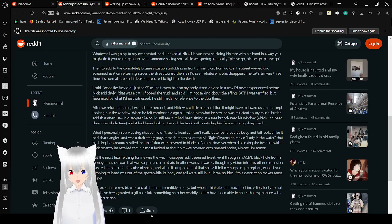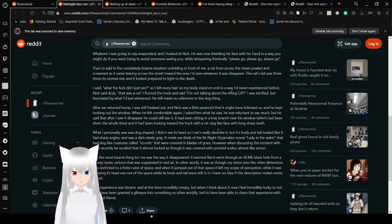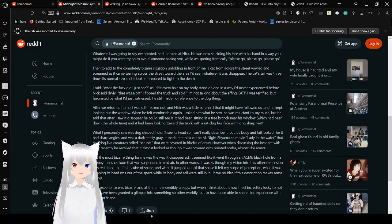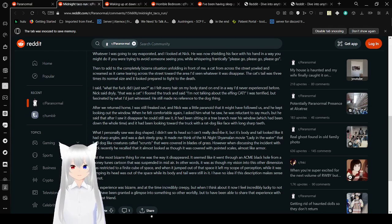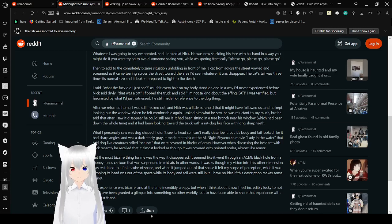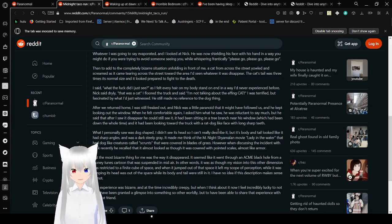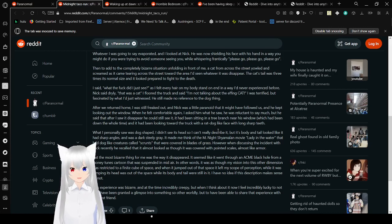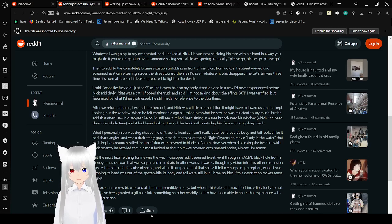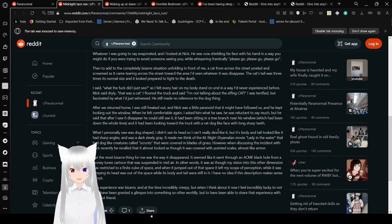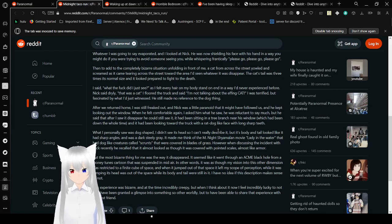The cat's tail was three times its normal size and looked prepared to fight to the death. I said, what the fuck did I just see? As I felt every hair on my body stand in a way I'd never experienced before. Nick said dryly, that was a cat. I floored the truck and said, I'm not talking about the effing cat. I was terrified but fascinated by what I had just witnessed. He still made no reference to the dog thing. After we returned home, I was so freaked out, and Nick was a little paranoid that it might have followed us, and he kept looking out the window.